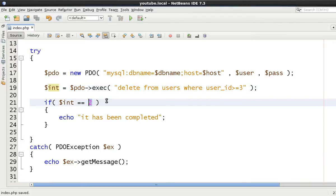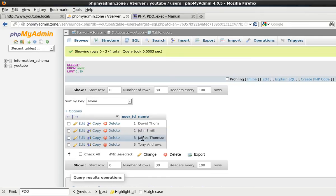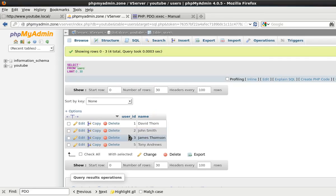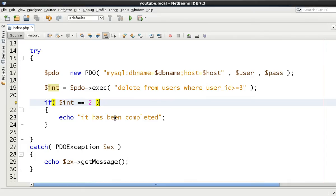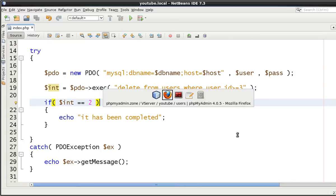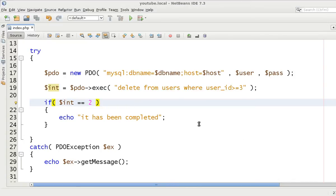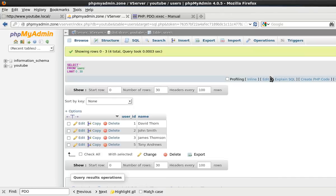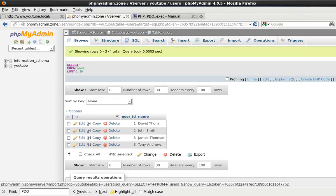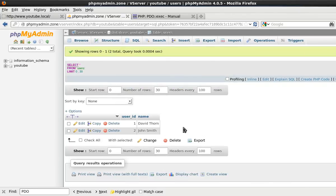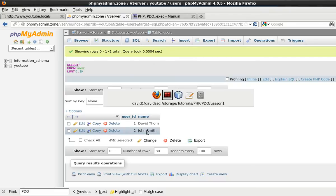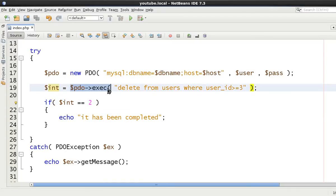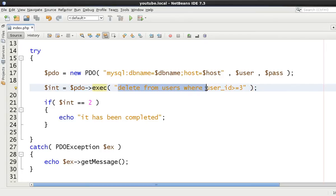So more than equal to 3 is going to delete this one and can delete this one. And let's just save that. Let's go back over to here and come to here and give it a refresh. It has been completed. Refresh this again. And as you can see, we get two results have been deleted. Now the important factor here is that we know that the PDO exec is returning the amount of rows that have been affected by our SQL statements execution.